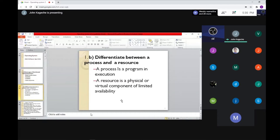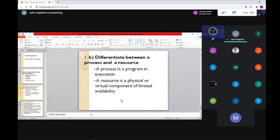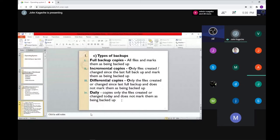A process is a program in execution. When a program is executed, it must use resources — it will be using CPU, memory, input and output devices, and even storage is another part of the process.